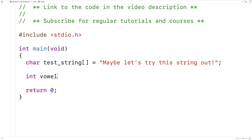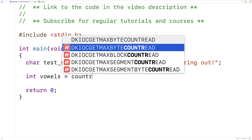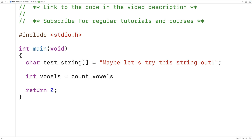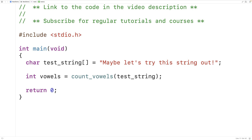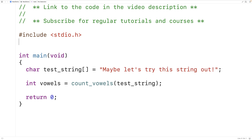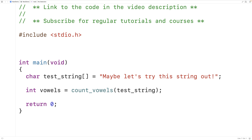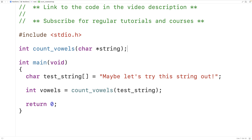We'll call the function like this: int vowels = count_vowels, and we'll pass it the string as an argument. Next we're going to define this function. It will look like this: int count_vowels with char* string as the function's parameter. The function is going to return an int — the number of vowels in the string.